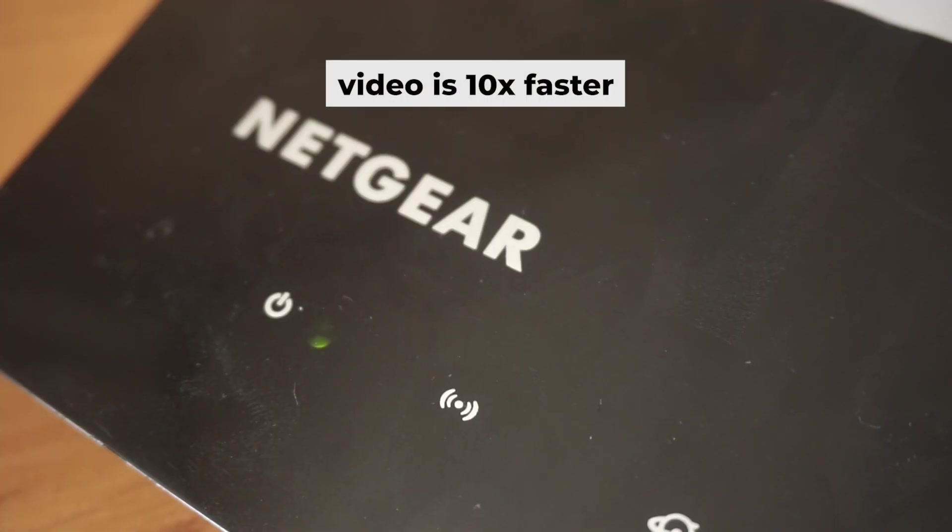Once it's turned on, the light will illuminate. It may take a few minutes for it to completely turn on.